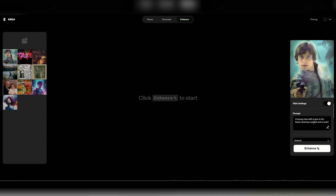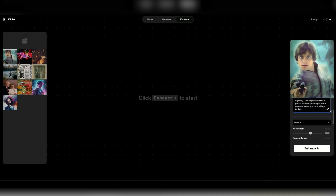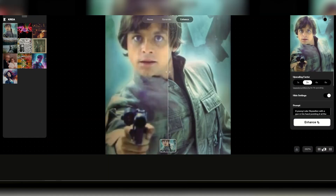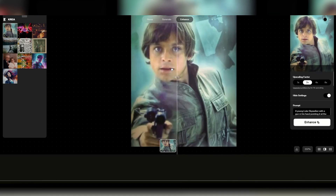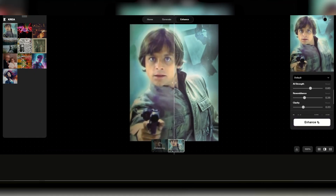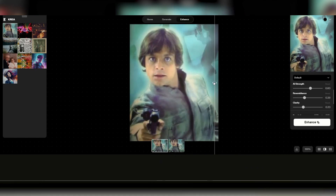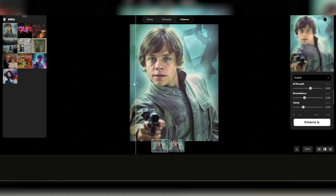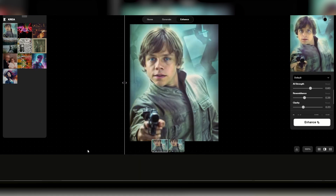Now for our buddy Luke. Since Crea's AI crafts a prompt upon image upload, we're gonna tweak it a bit to rein in those creative liberties, especially around our character's face. The initial prompt is a young Luke Skywalker with a gun in his hand, pointing it at the camera, wearing a camouflage jacket. Hit Enhance — looks like it took 'young' a bit too literally, but the texture work on the clothes and hair is spot on. Giving it another go, we adjust the prompt to 'a young man, Mark Hamill, as Luke Skywalker, with a gun in his hand, pointing it at the camera, wearing a camouflage jacket.' Hit Enhance, and this time we've nailed it — the resemblance to our favorite character is much improved.